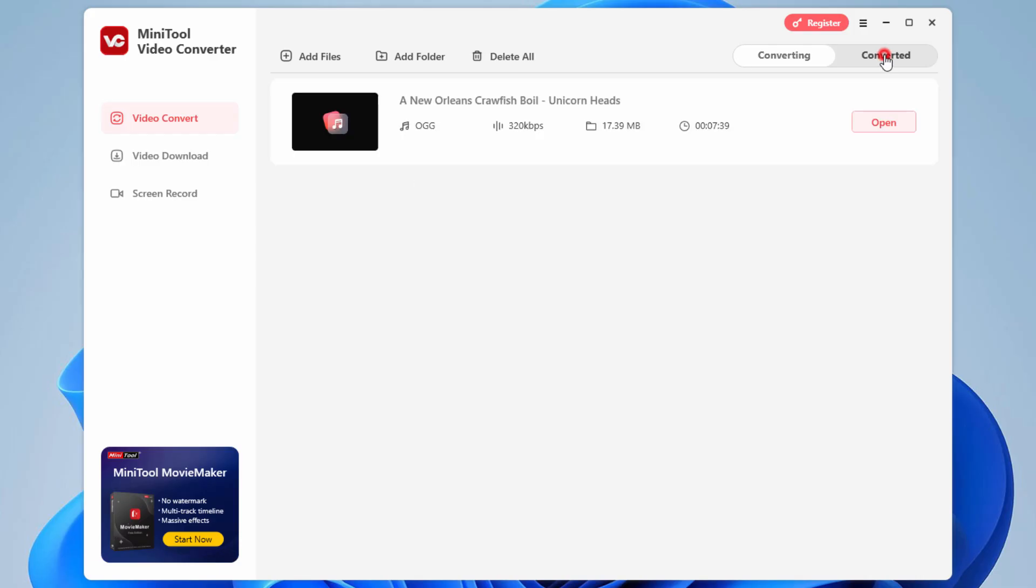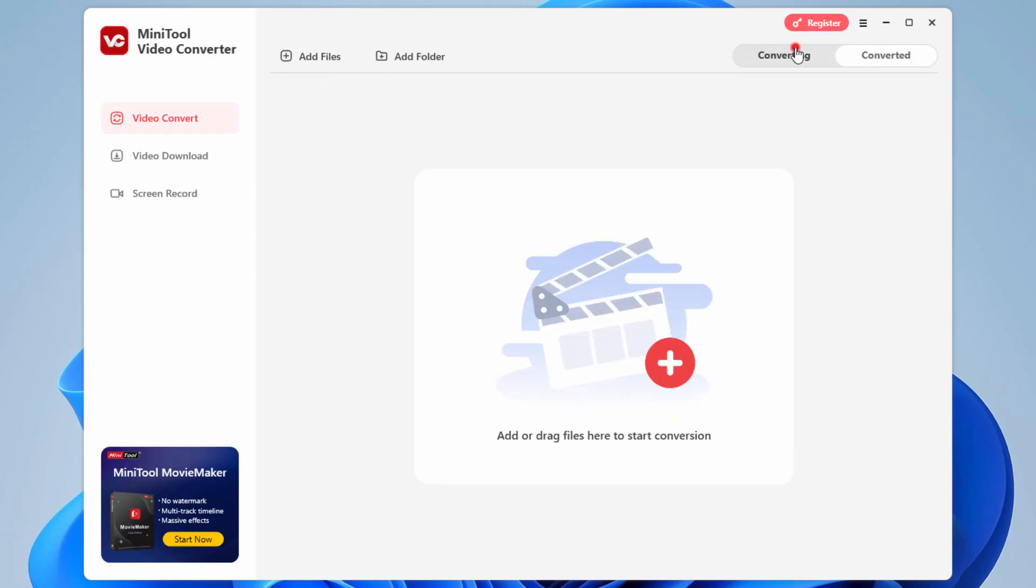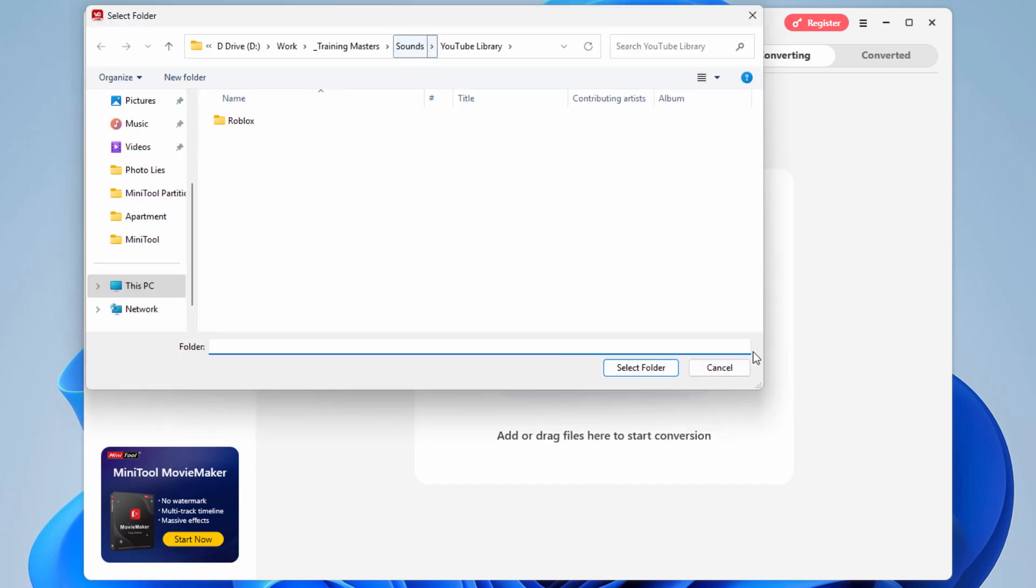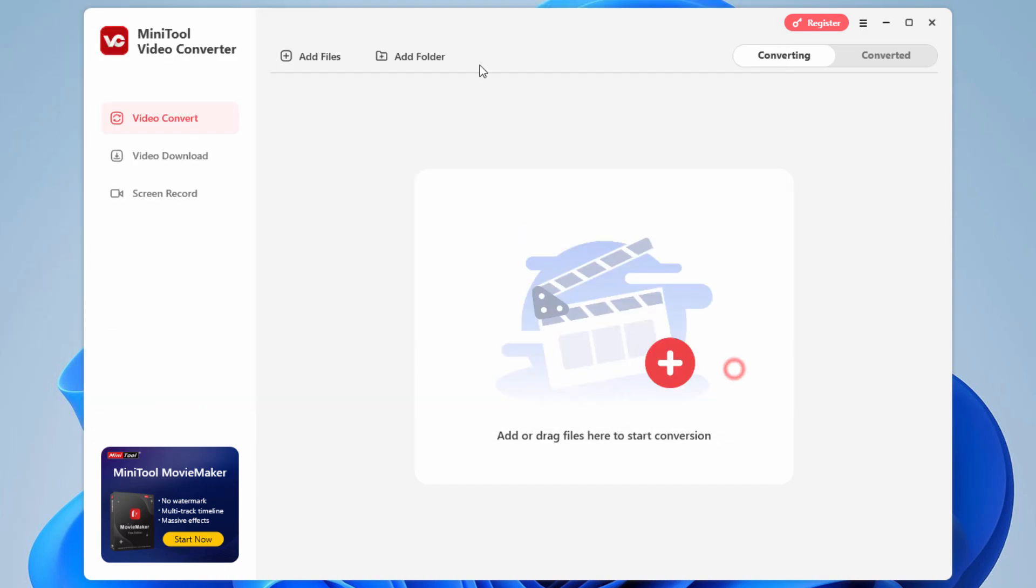You can see what you're working on and also what you have converted in the past right there. You can add files up here and add in multiple files. You can add a whole folder if you want to. So you can actually do it on a folder basis.